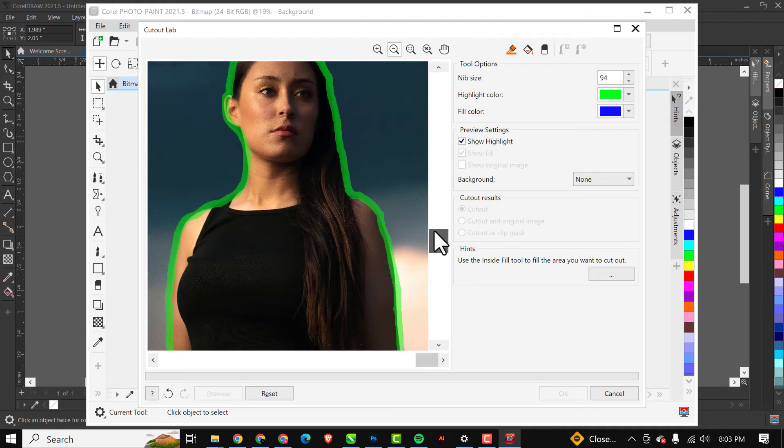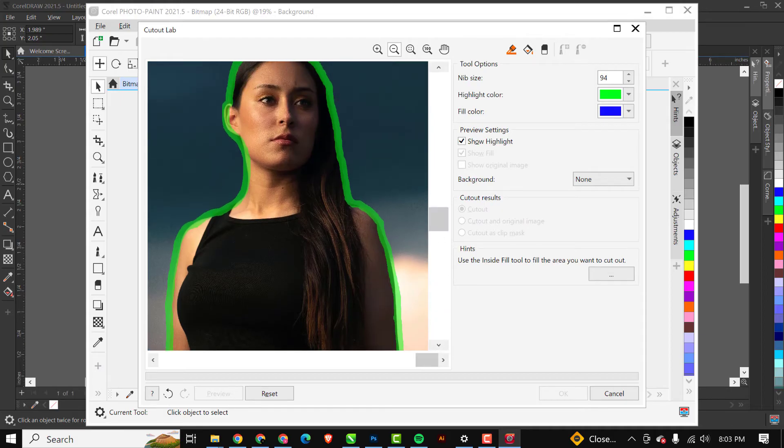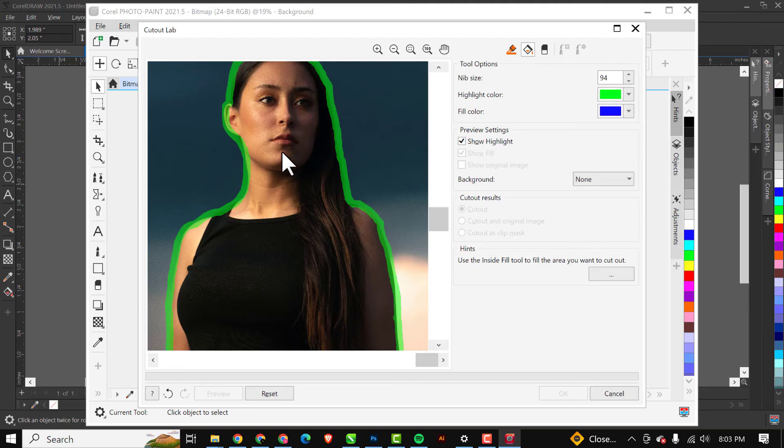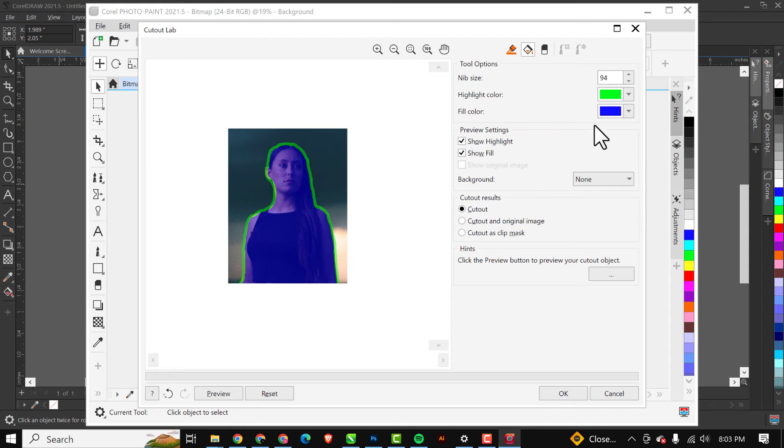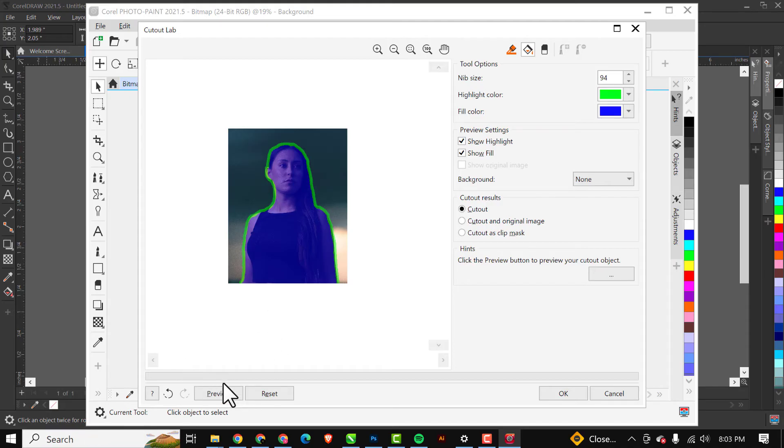Next thing I'd like to do is use the Fill Inside tool. Let me zoom out to see what I'm doing clearly. I'll just use the Fill Inside tool and select the inside areas. When I'm done with that, next thing I'll do is click on Preview. Let's see the magic CorelDRAW has created for us.